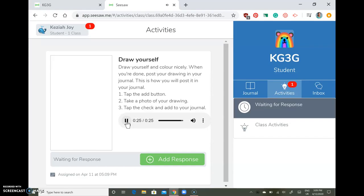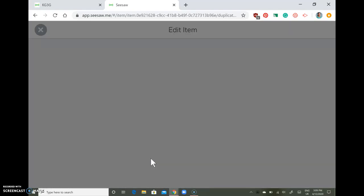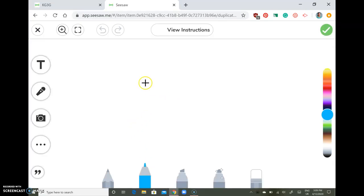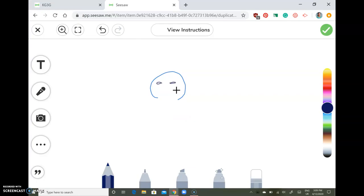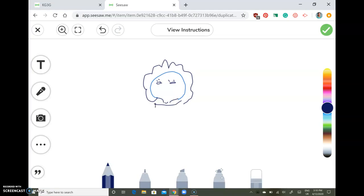For example, when you're done drawing yourself, what you're going to do is tap the add response button. You can draw right here using your pen tool to draw yourself. This is just an example of how that looks. When you're done drawing yourself, you're going to save it.